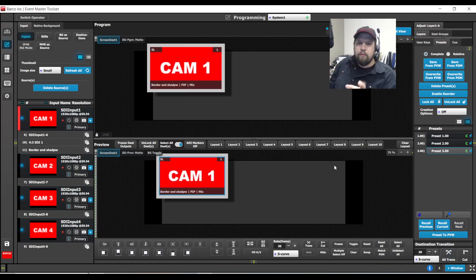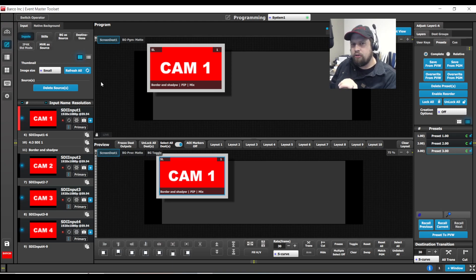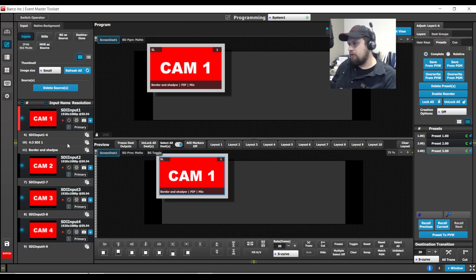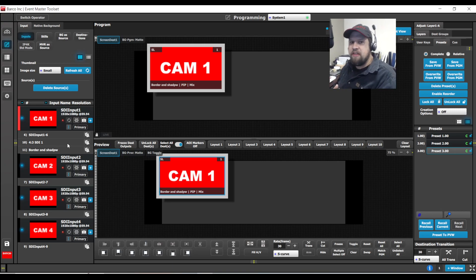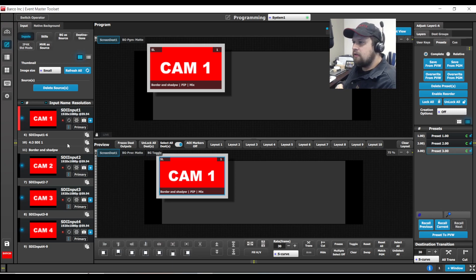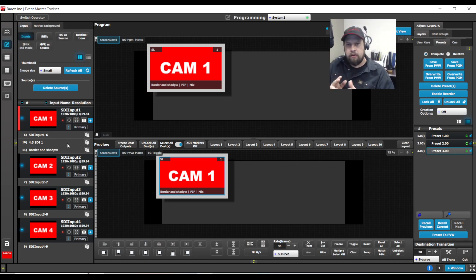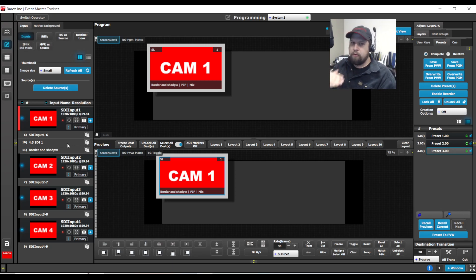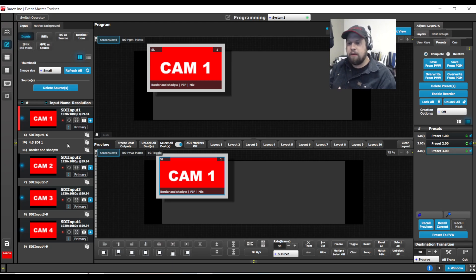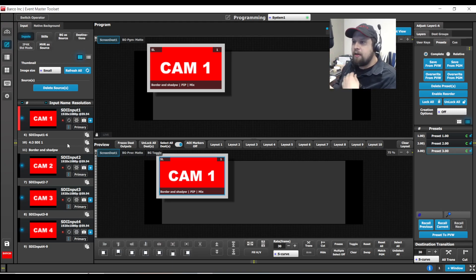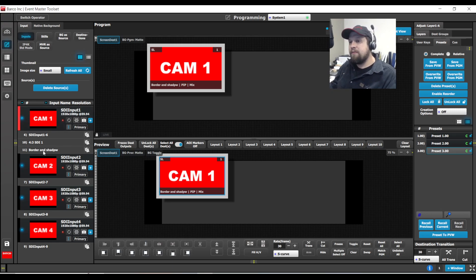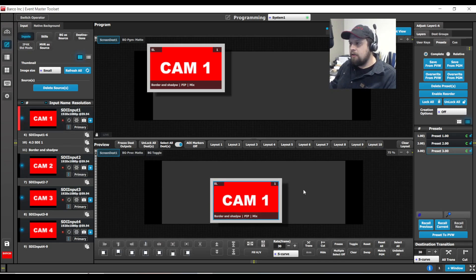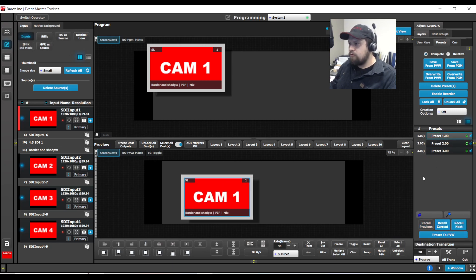What if we had to make an alteration to the border and the shadow? It turns out that the customer or the client determines they do not like the border and shadow, but maybe you've already built 99 presets. With a different workflow, you would have no choice but to now go in and overwrite every single preset with the updated parameter. This new workflow here of binding user key to a source could save you a lot of time.